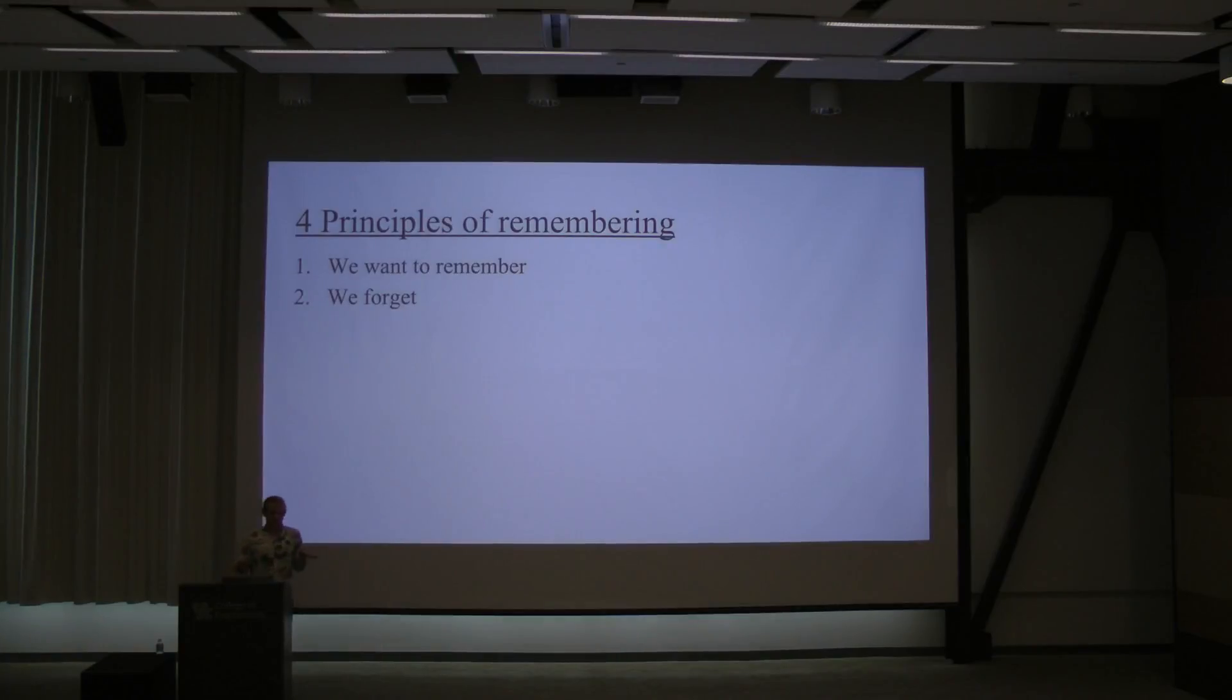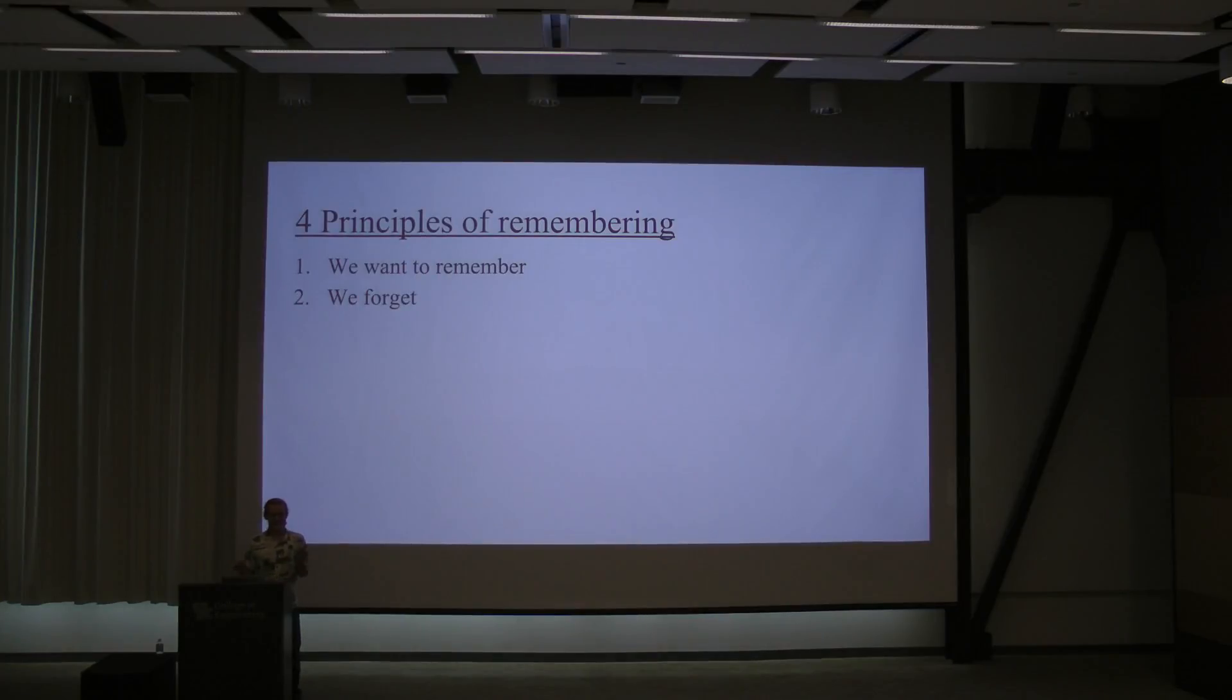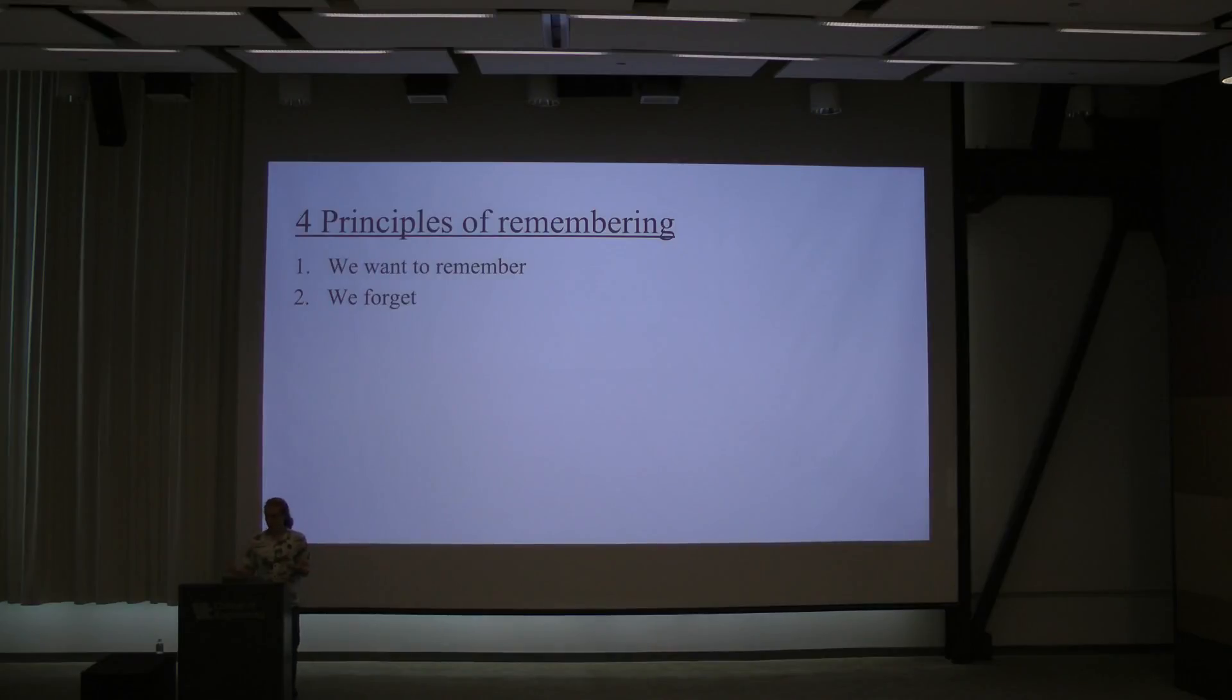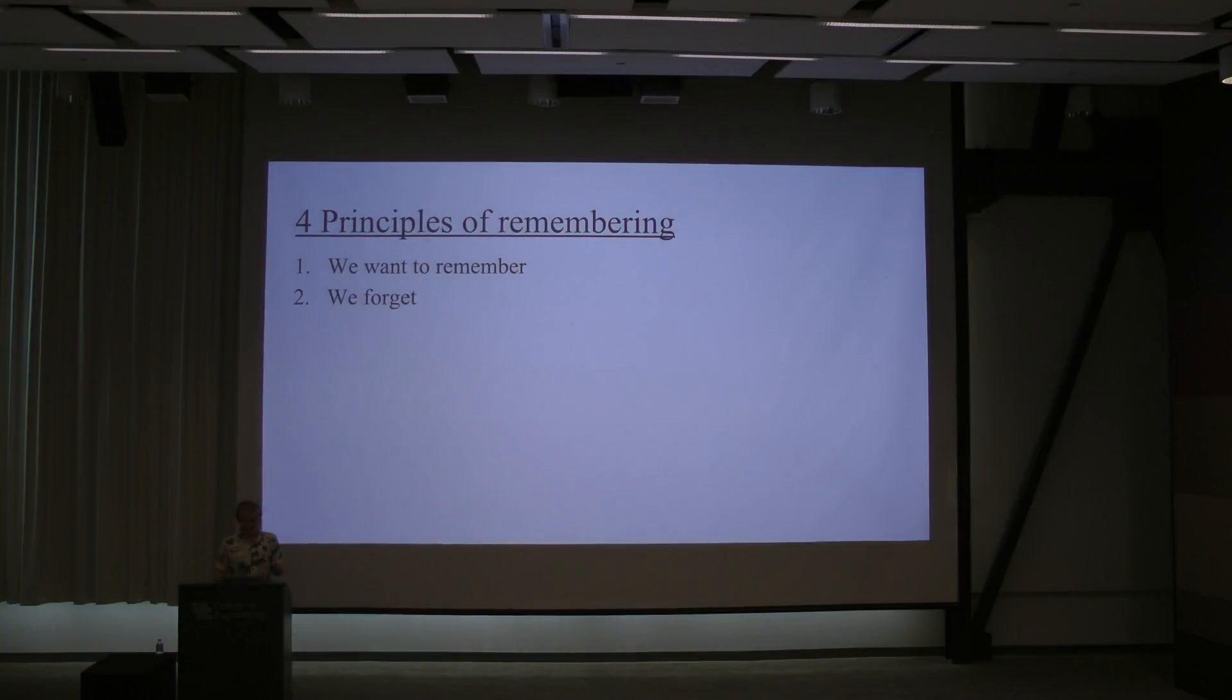The second principle is that we do actually forget things. If you just learned something once, you will not know it for the rest of your life typically. All four of the principles are going to be sort of obvious, but together, they should give us a clear picture.